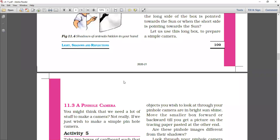The second topic is a pinhole camera. We will discuss this topic in the next class. Thank you.